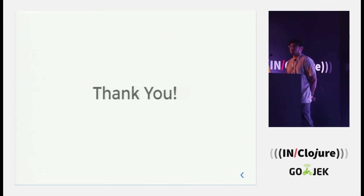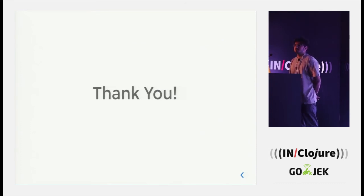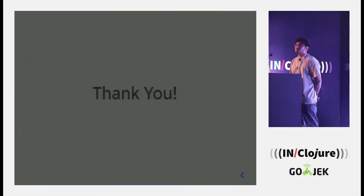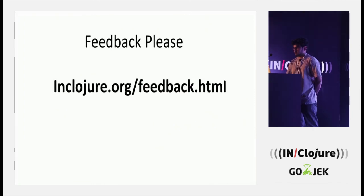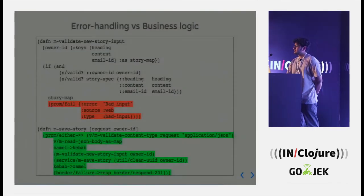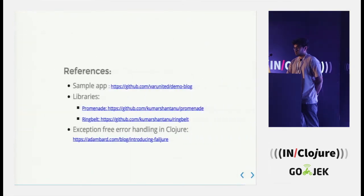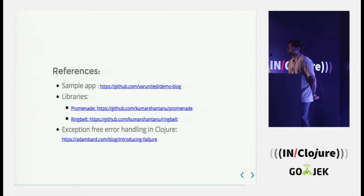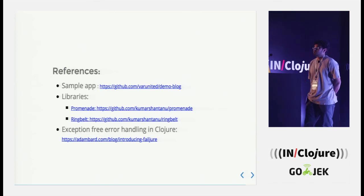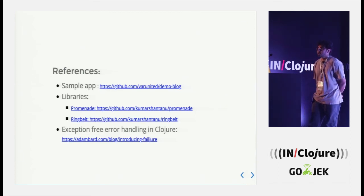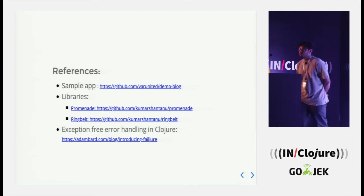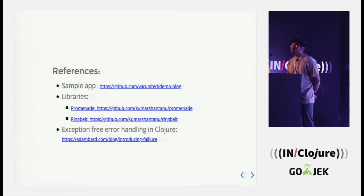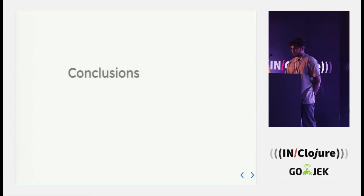Thank you. Someone will ask me a question next. Hello. Yeah. So my question is, can you show the code for failure to response in this particular case?